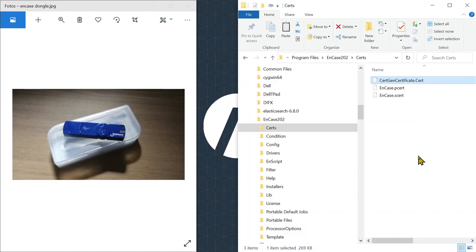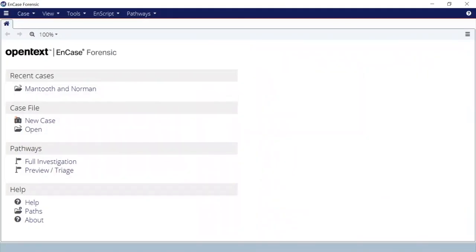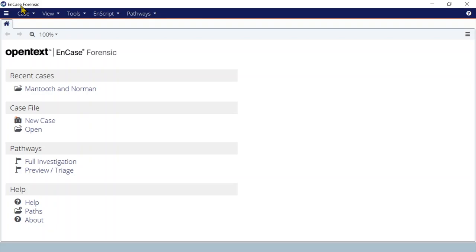At this point, you're ready to launch EnCase Forensics. In the title bar, it should say 'EnCase Forensics'. If there is something like 'EnCase Acquisition' or 'EnCase no v7 cert', then there is something wrong with your licensing and some of the functions will not be available.